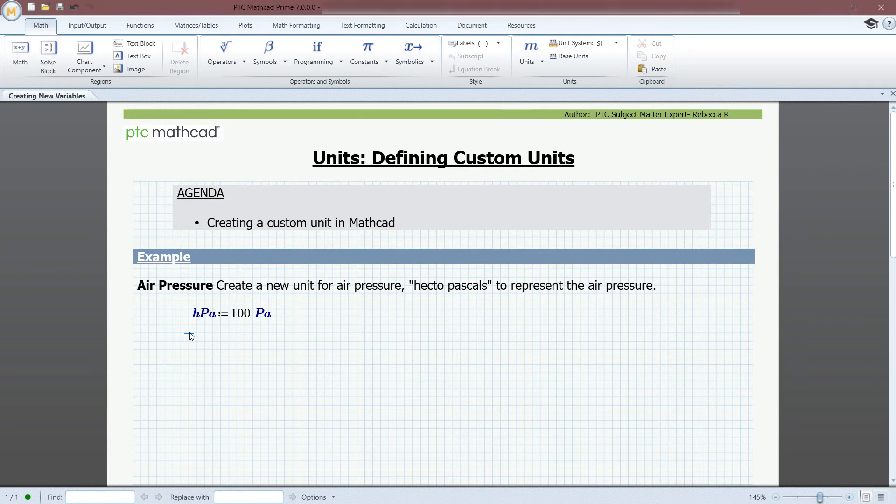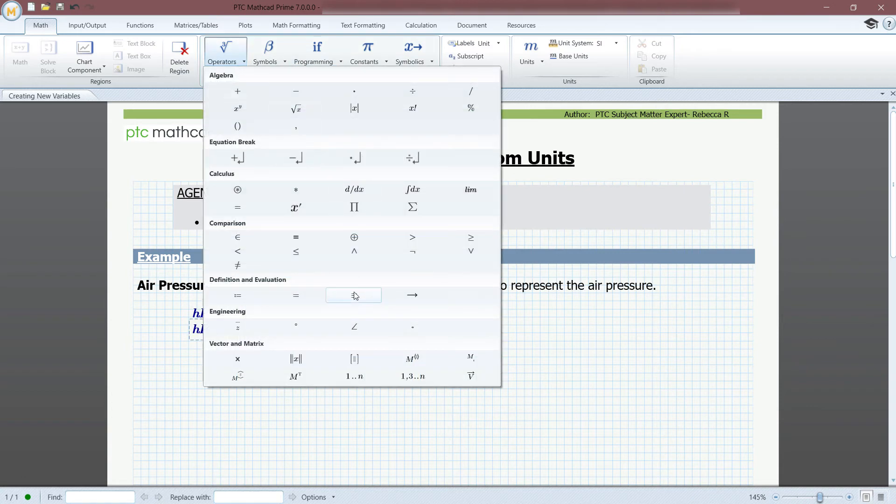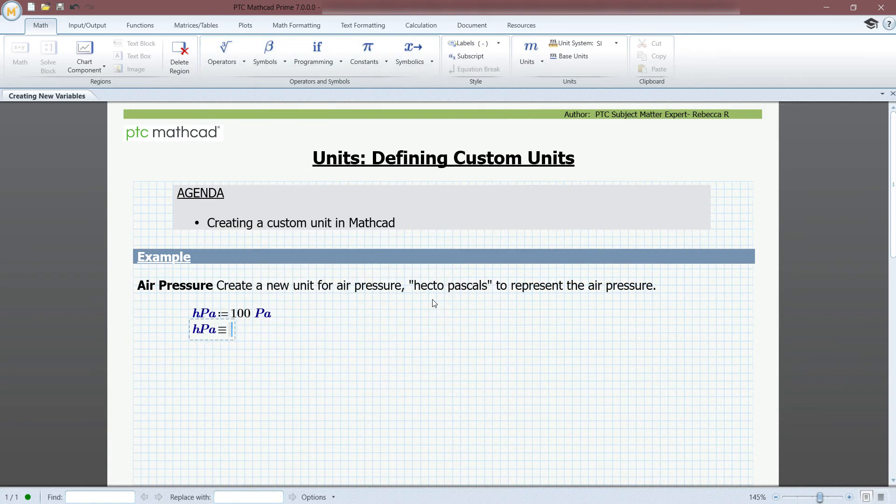If you want to set it equal using a global definition, then the unit will be recognized throughout the entire worksheet, not just below the definition.